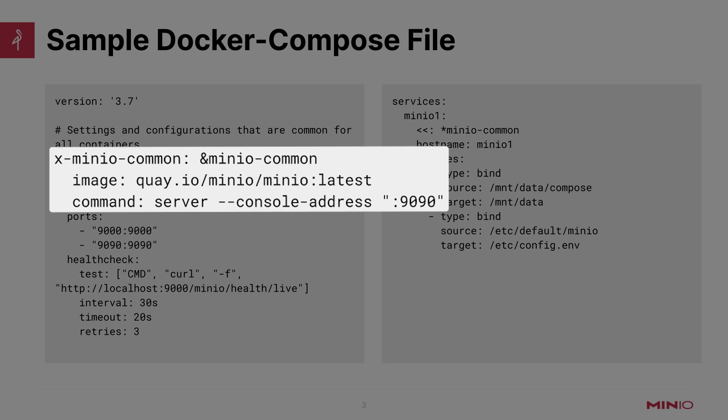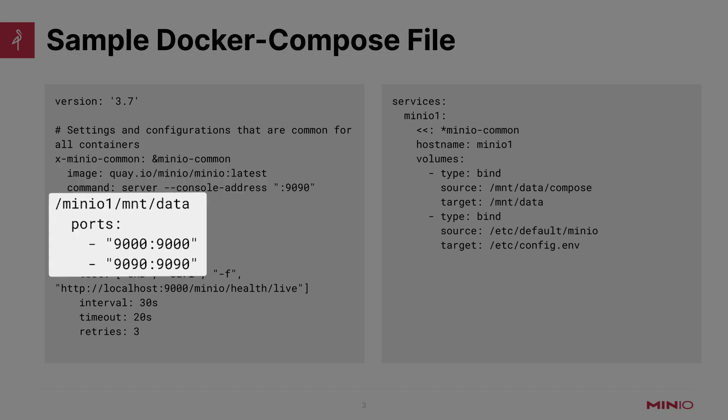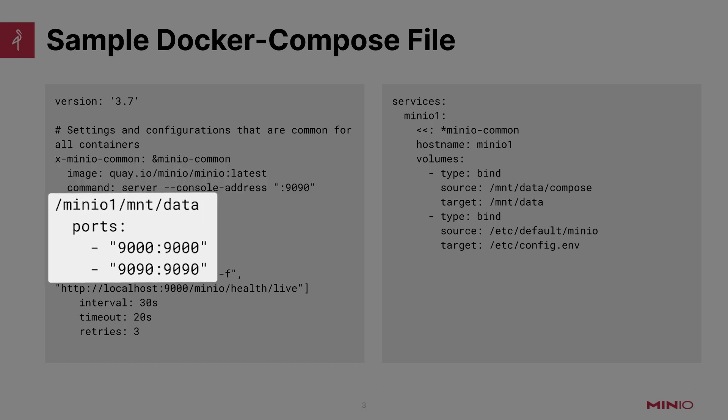The command that we are running is server --console-address :9090. So that's telling the container that the MinIO UI should come up on port 9090. And then we are also using this /mnt/data as the path inside the container where the data should be stored. You'll see why that's important here in a moment.